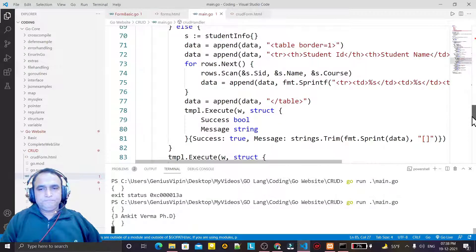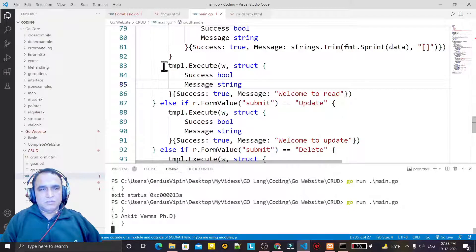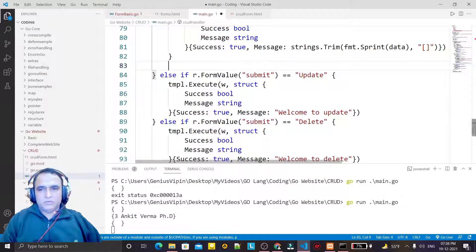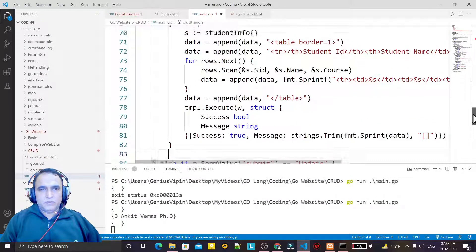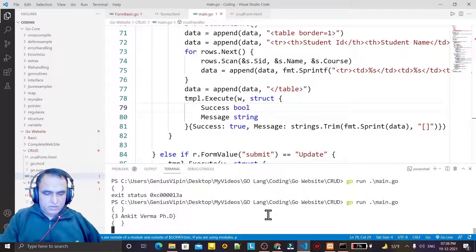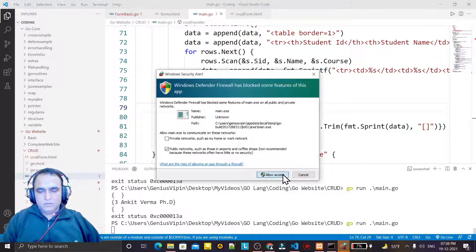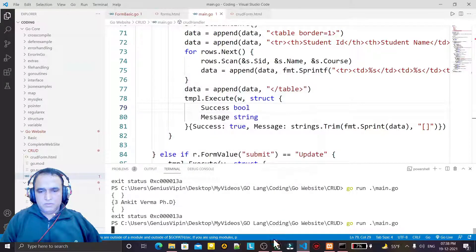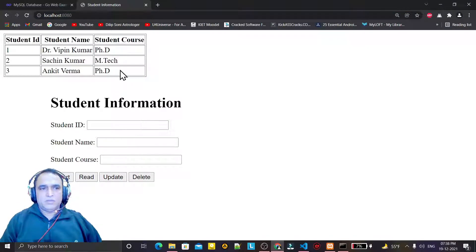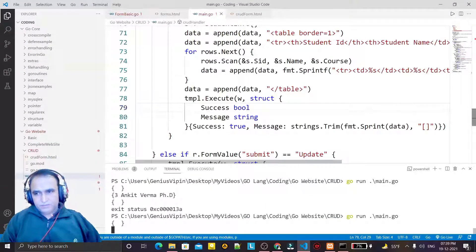That is happening because there's a duplicate element here, so I remove it. I save, close, and run again. I click read and the record is now coming correctly at the top. We have done the reading.